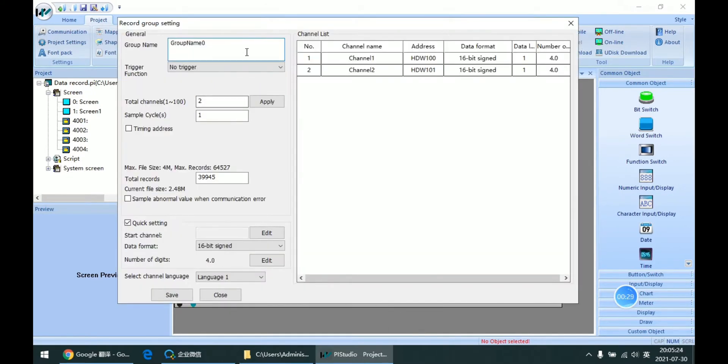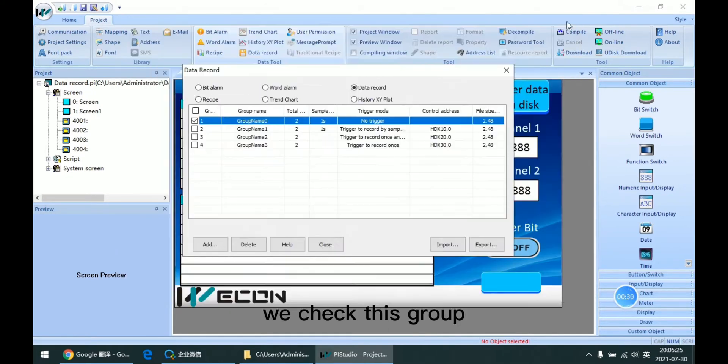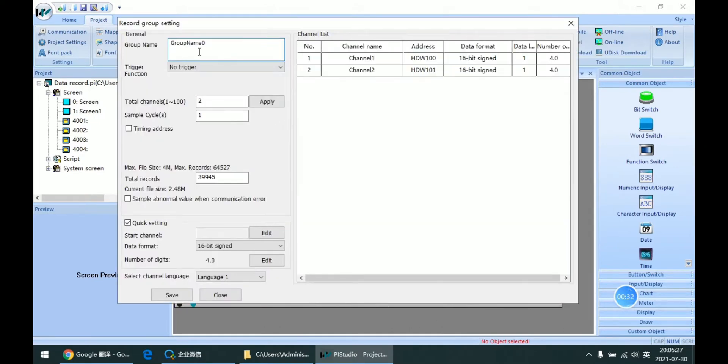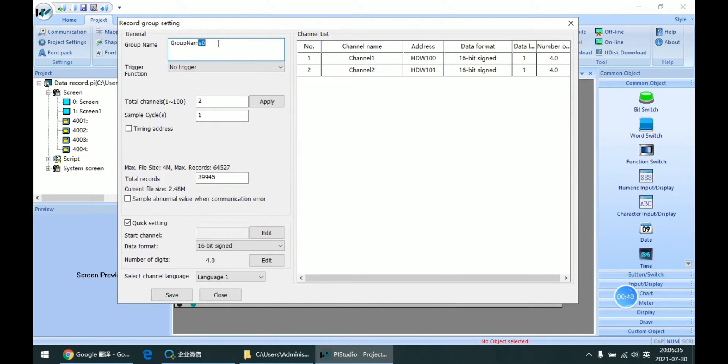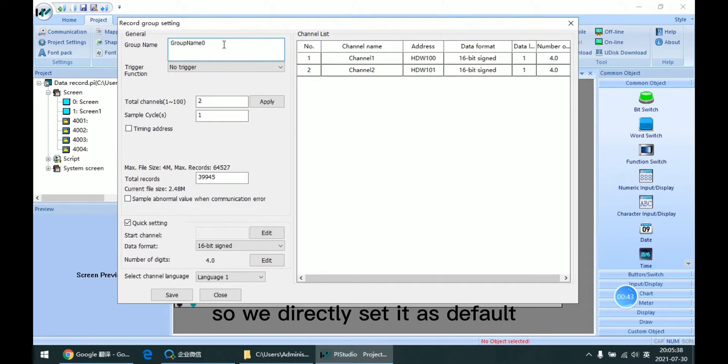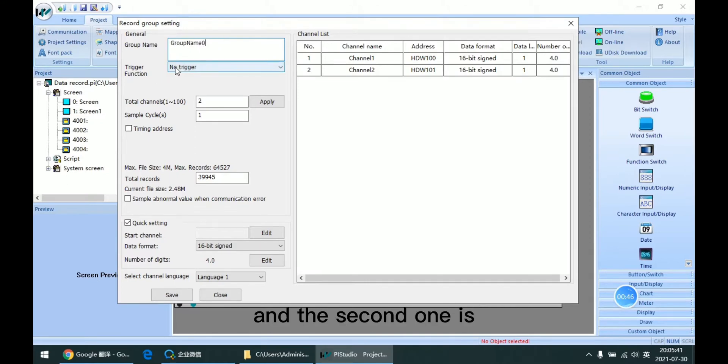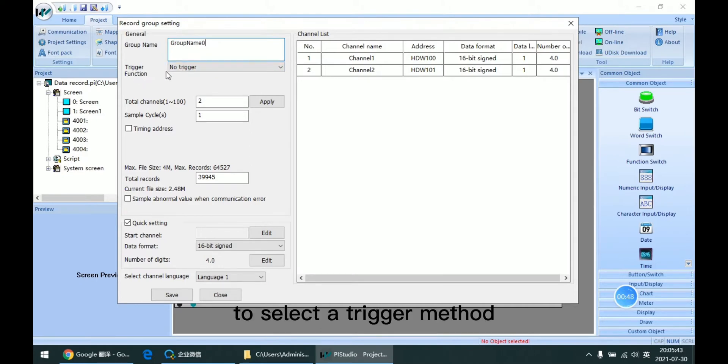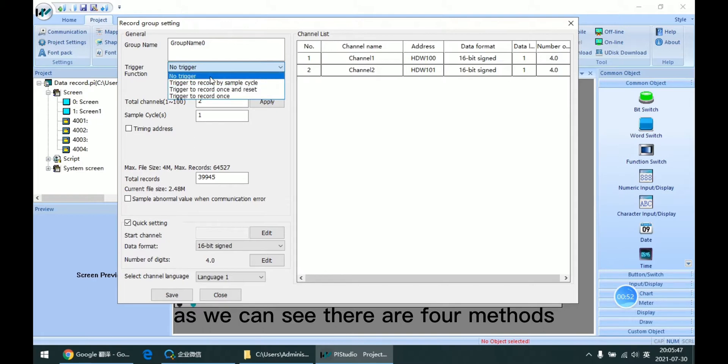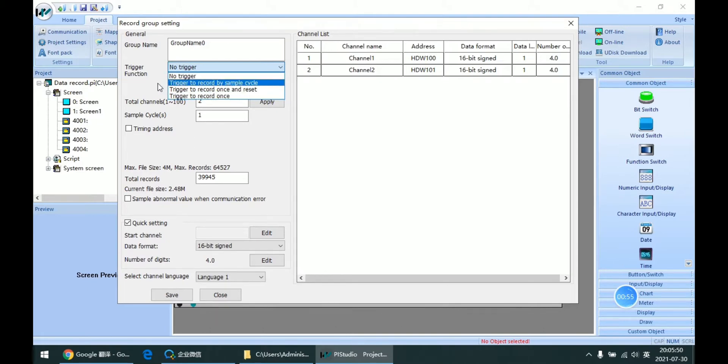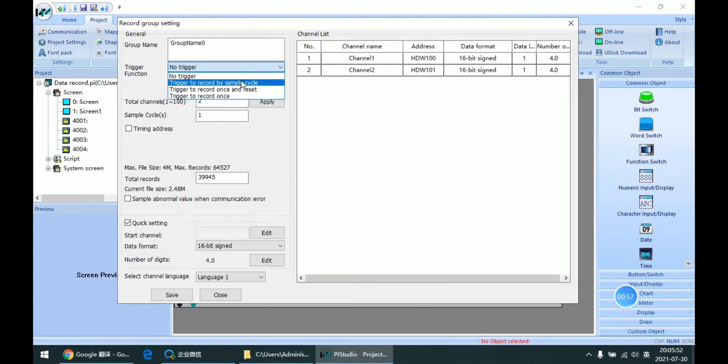We check this group. The first step is to name the group, so we're setting it as default. The second step is to select the trigger method. As we can see, there are four methods we can select.